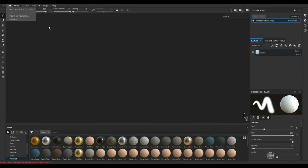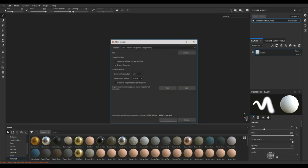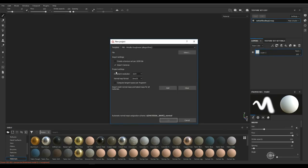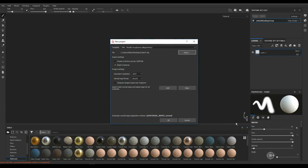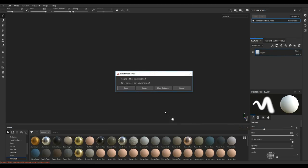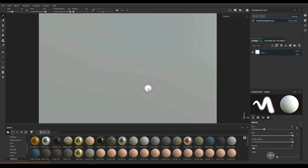We're in Substance Painter 2018.2.3 to be exact. I'm going to go up to File and New. I'll leave this setting at PBR metal rough as my default template and I'm going to select my low poly. I'm just gonna click okay. That's gonna bring it in. Don't worry about my previous project, just discard. There we go.